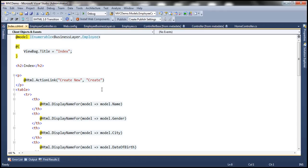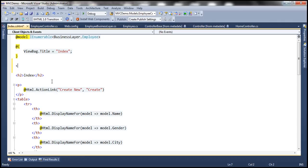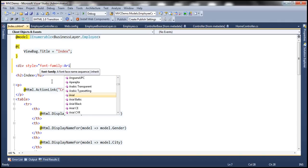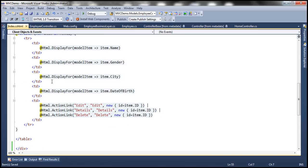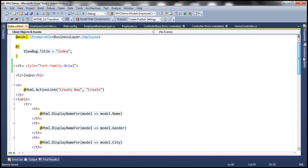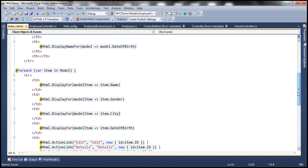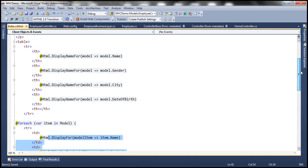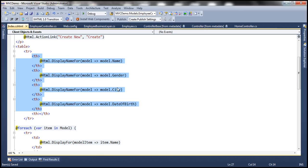The only change I'm going to make is to wrap the HTML inside a div tag with a font-family style of Arial. The scaffold template has generated code that creates a table row for the header with columns: ID, Name, Gender, City, and Date of Birth. We'll be discussing these HTML helpers in detail in a later video session.